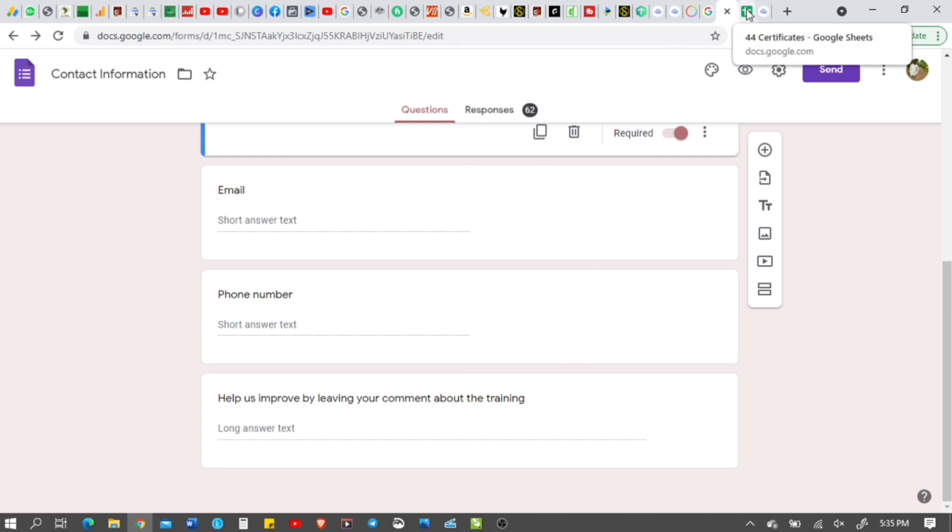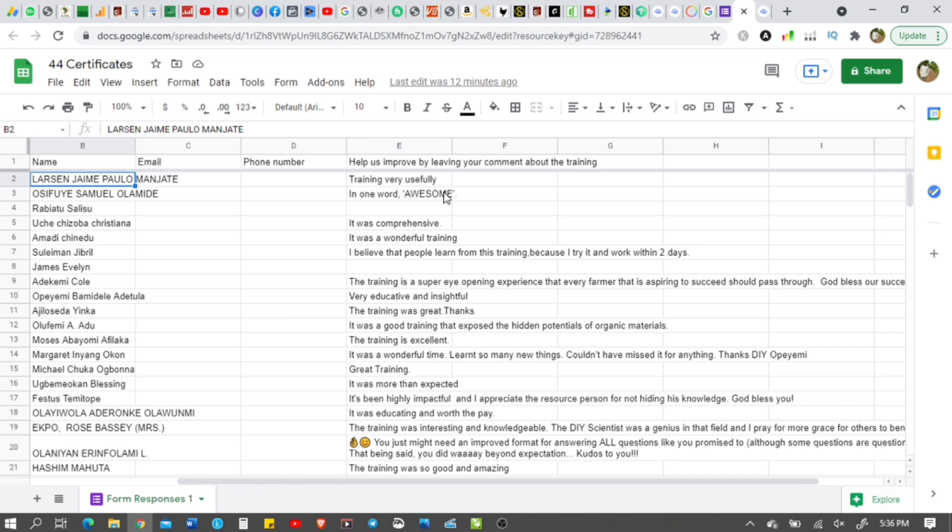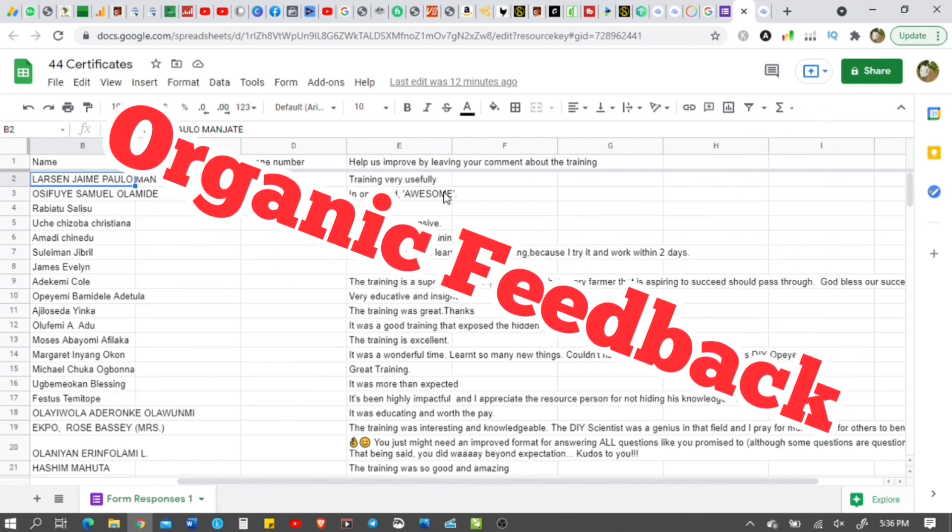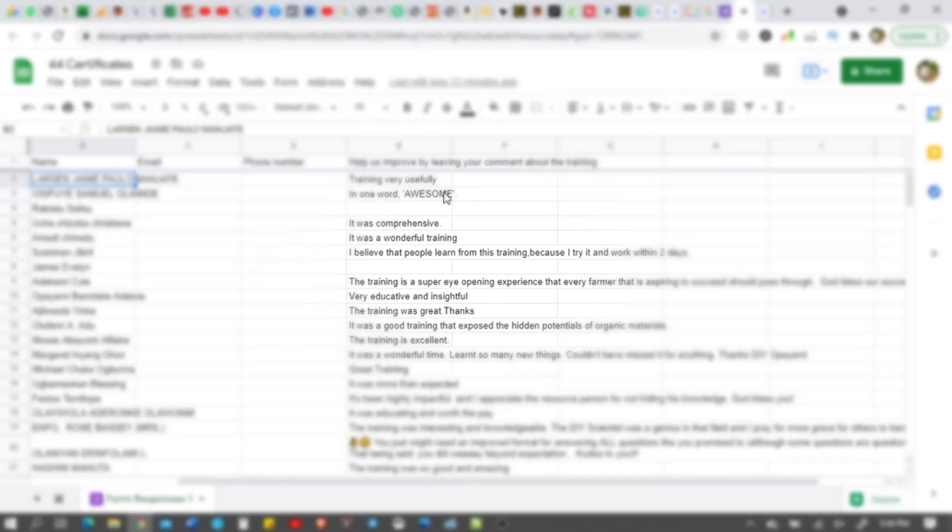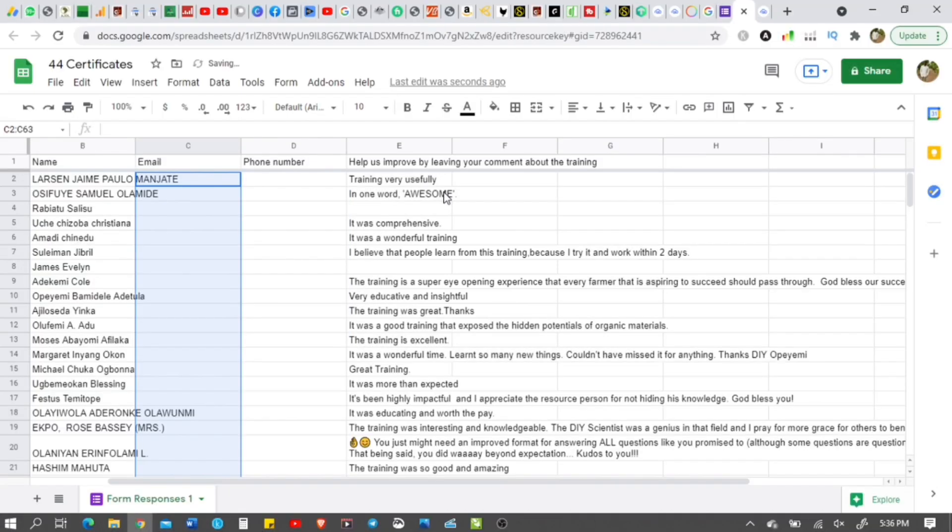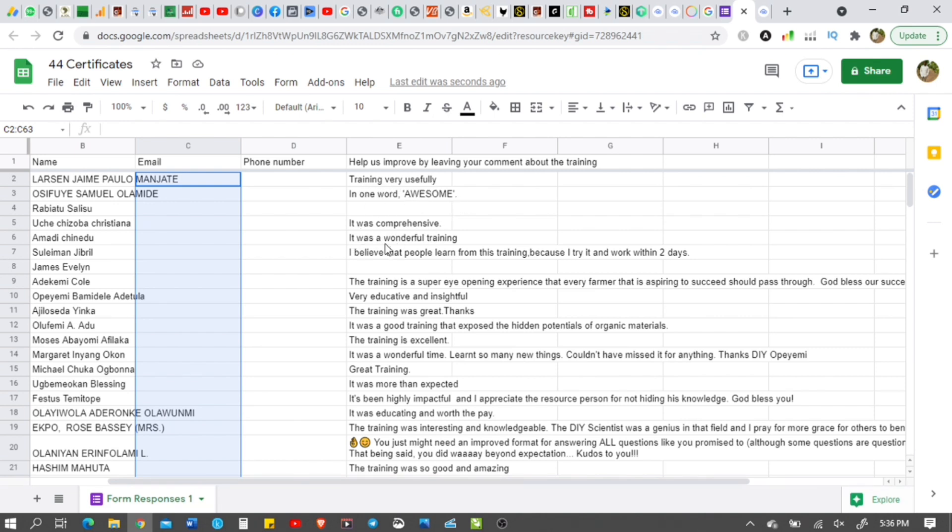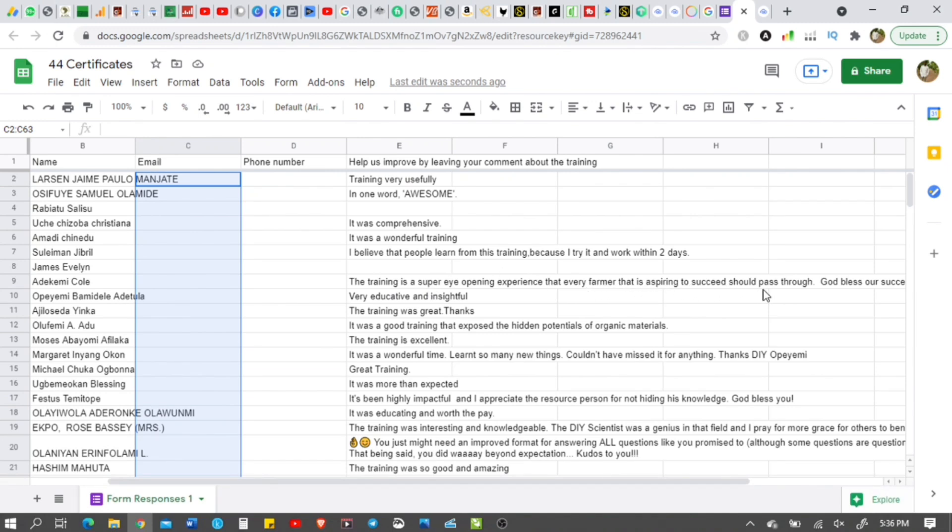Listen to what they are saying. Oh my God. Everybody is just saying something good. These are people who paid 5,000 Naira for the training. Nobody is soliciting for a feedback that is not natural. Training was useful. In one word, awesome. It was comprehensive. It was a wonderful training. I believe that people learn from this training because I tried it and will walk within two days. That's a good one.